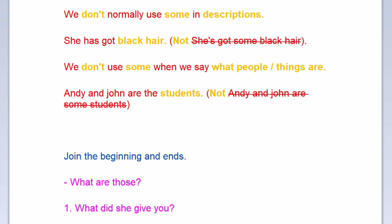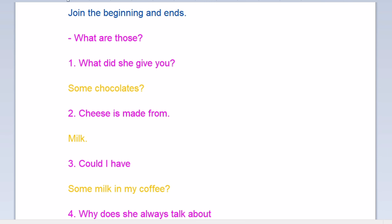Now join the beginnings and ends. What are those? What did she give you? Some chocolates. Next: cheese is made from milk. Next: could I have some milk in my coffee?